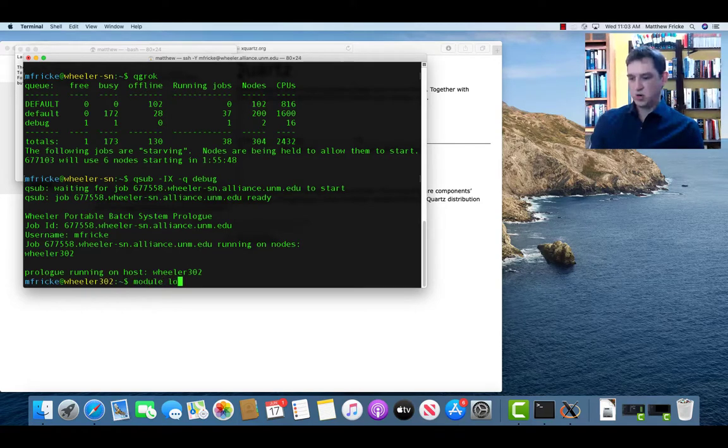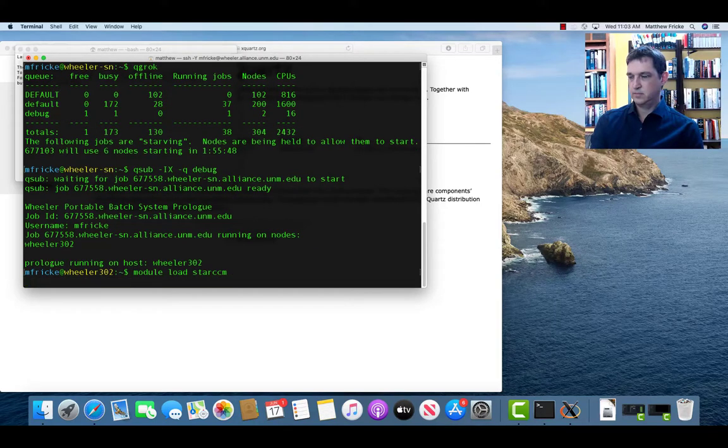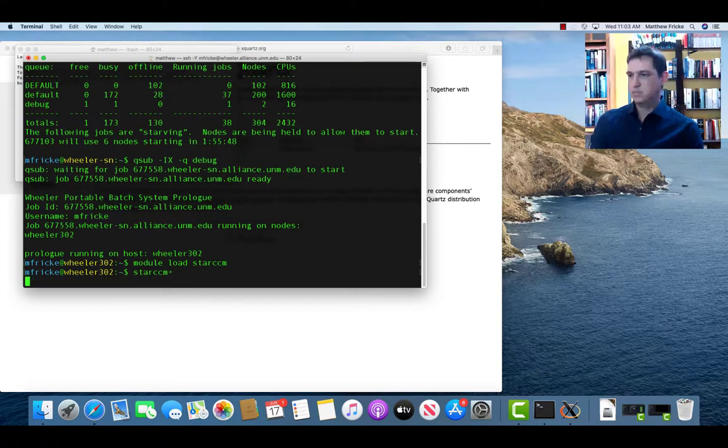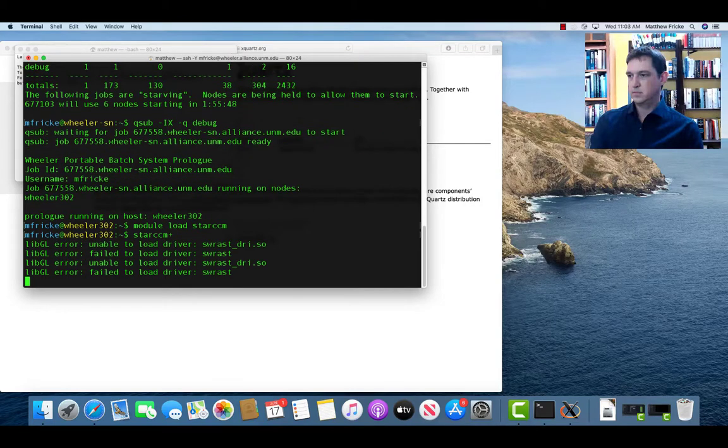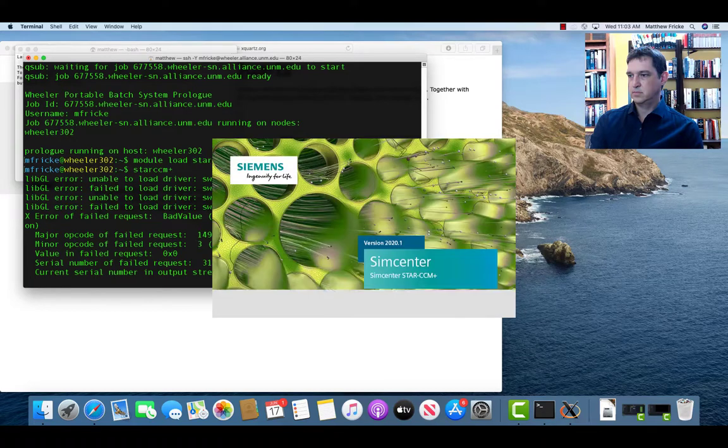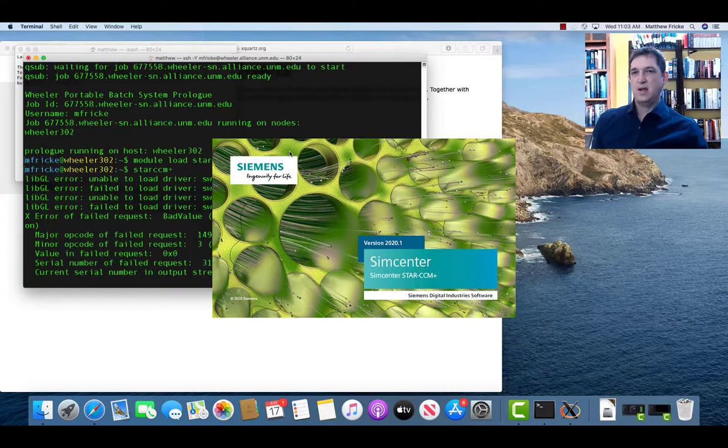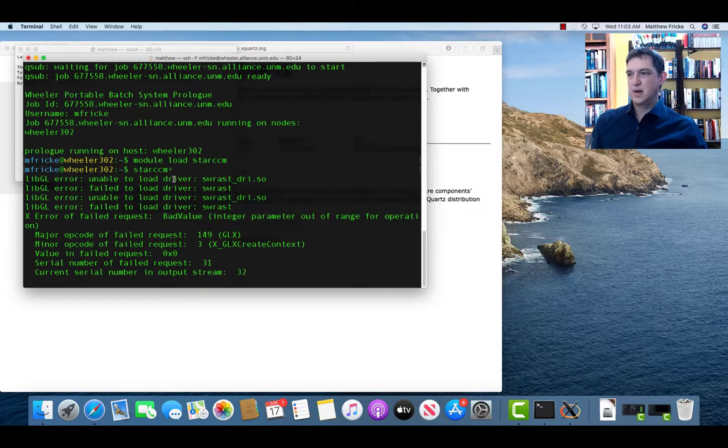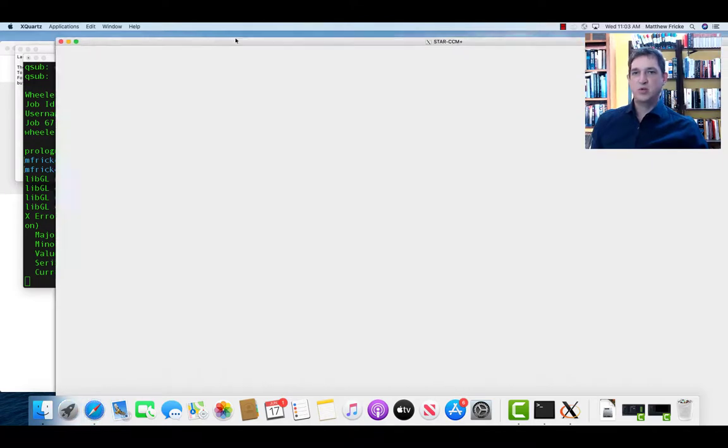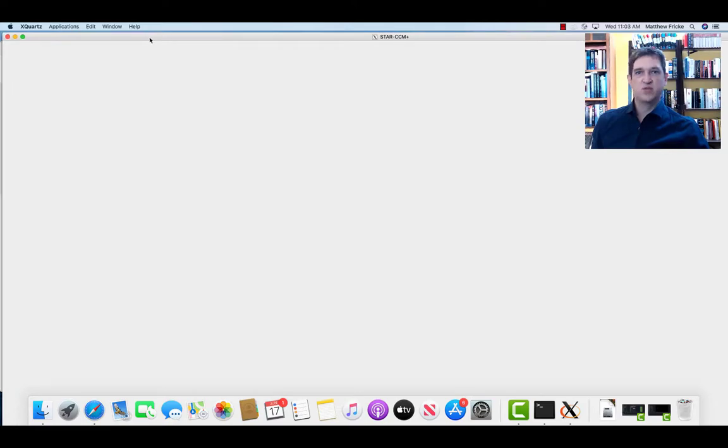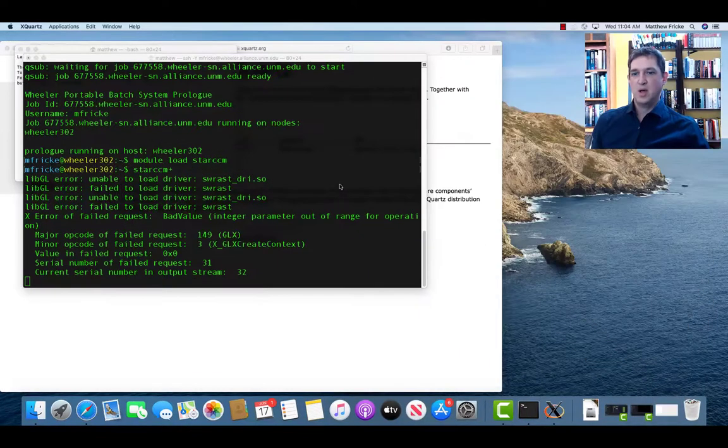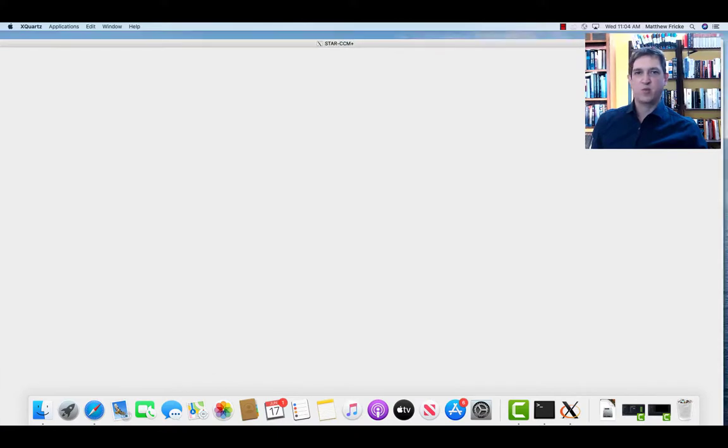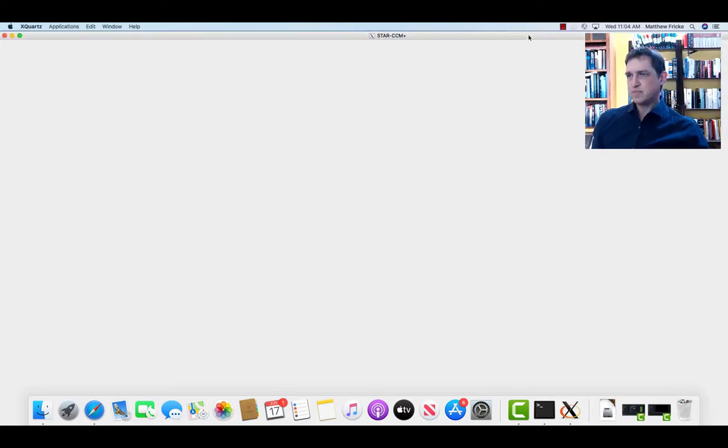Let's do STAR-CCM+ again. And the GUI loads. Now there are some errors here because it's having to use software rendering. It doesn't have a video card on those compute nodes, so it's falling back on a different mode that allows it to run still, but you will get those errors. That's pretty frequent with software you're running over the network like this. It'll complain about not having a graphics card to use.